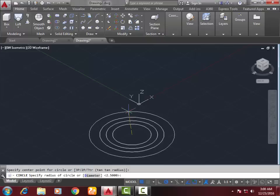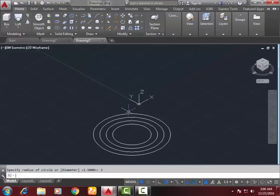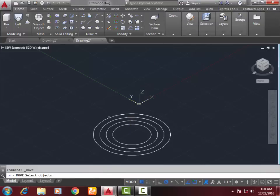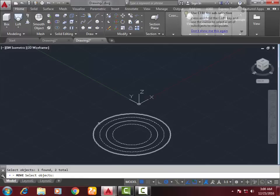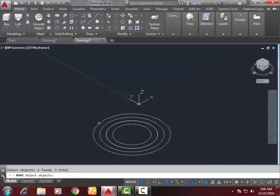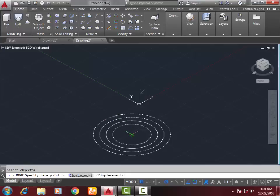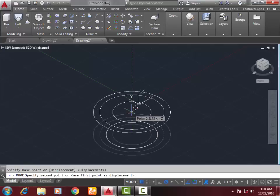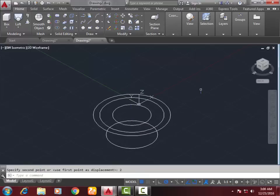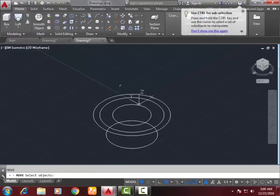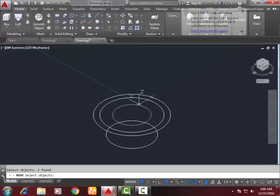Now go to the move command, select the third and fourth circles, press Enter, and move them upward to a distance of 2mm. Again, select the move command, select the first and second circles, and move these two upward a distance of 0.5mm.